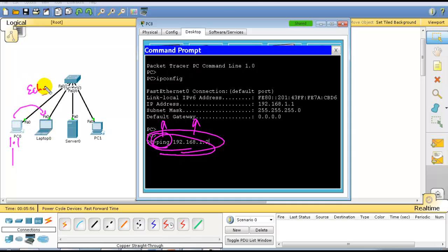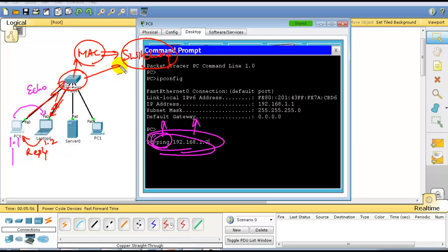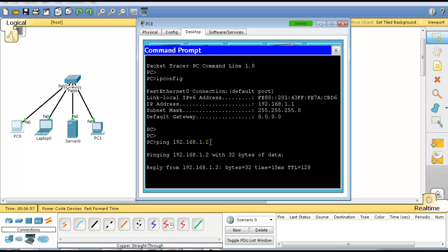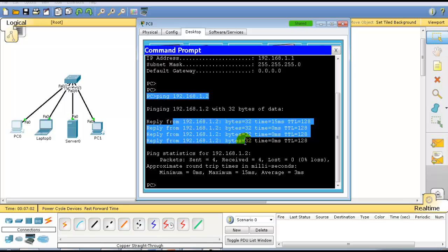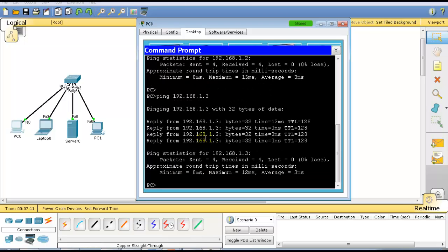The ping command generates echo request messages, and the target device sends back echo reply messages, confirming connectivity. The request goes to the switch, which replies, and internally the switch identifies devices based on MAC addresses — we'll cover that in the switching topics. For now, you can see the reply is coming back from 1.2. Let's also ping 192.168.1.3 and 192.168.1.4 — you can see replies are coming from both, confirming connectivity.